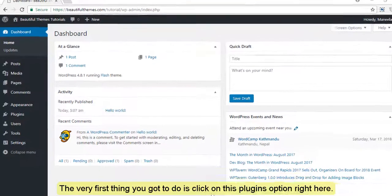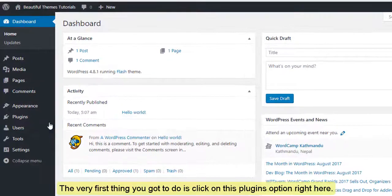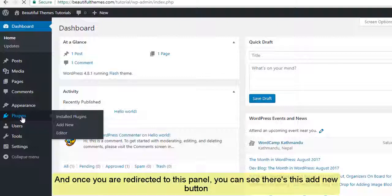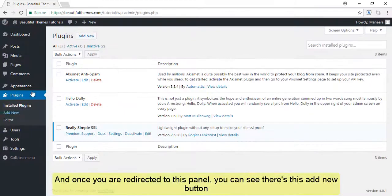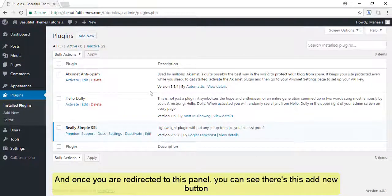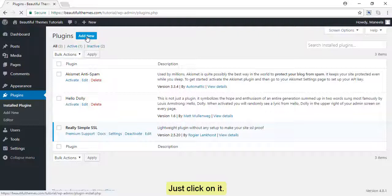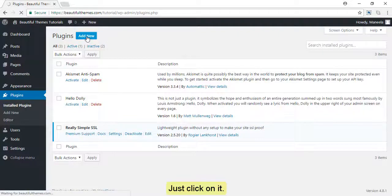The very first thing you need to do is click on this plugins option right here, and once you're redirected to this panel, you can see there's this add new button. Just click on it.